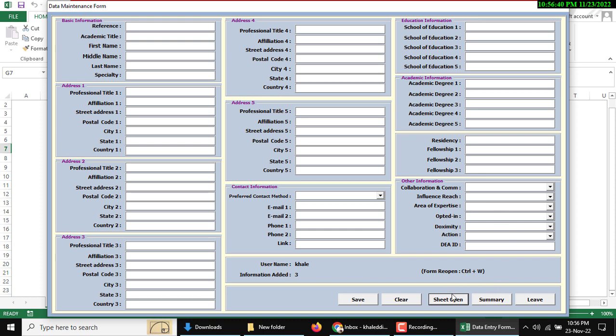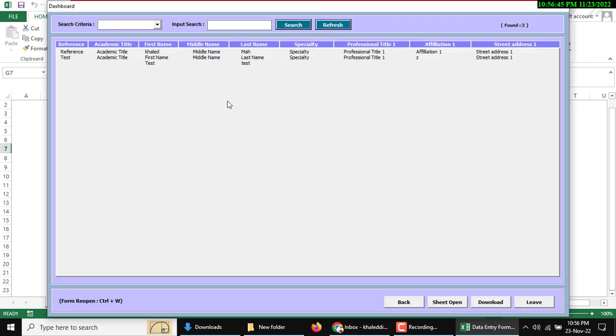The new feature is summary. When you click summary button, then this list box will be showing. Here you can see which data was in the database.